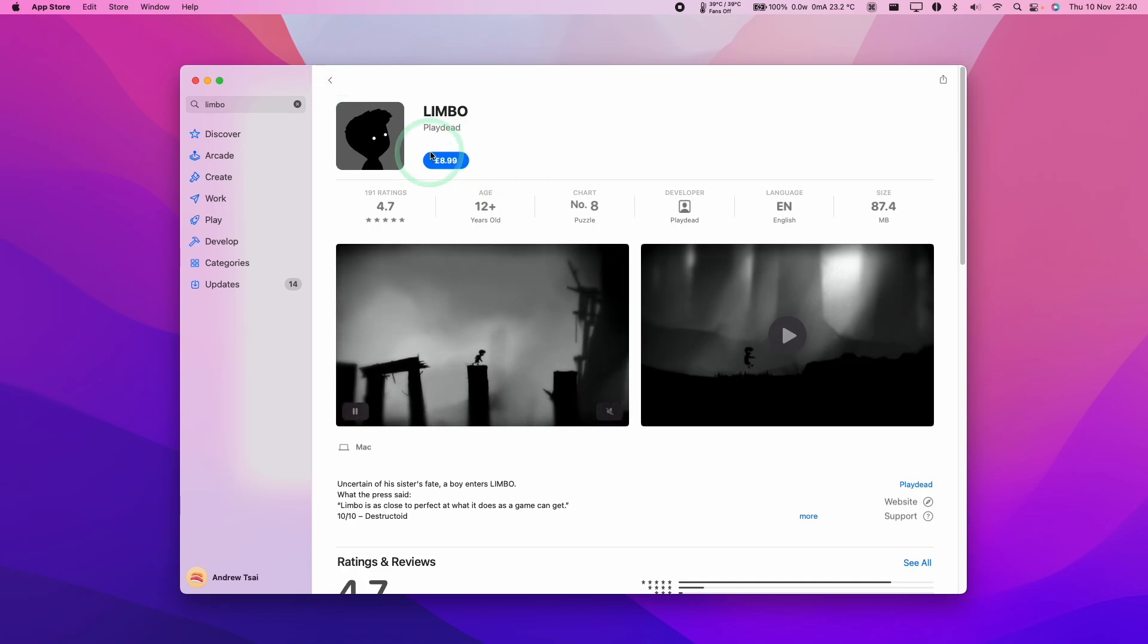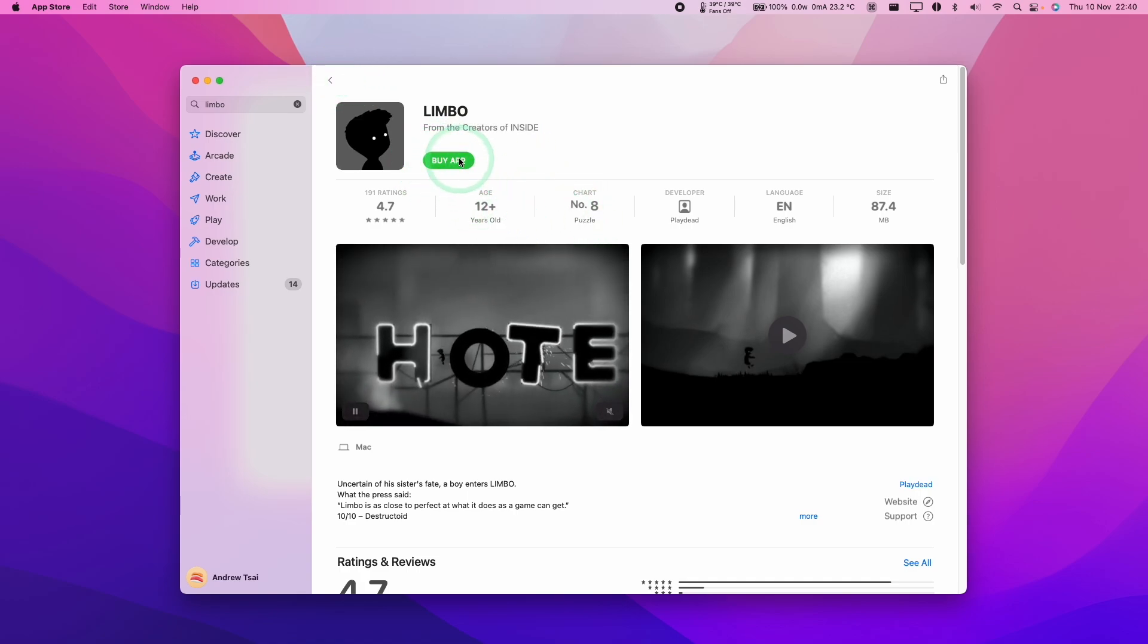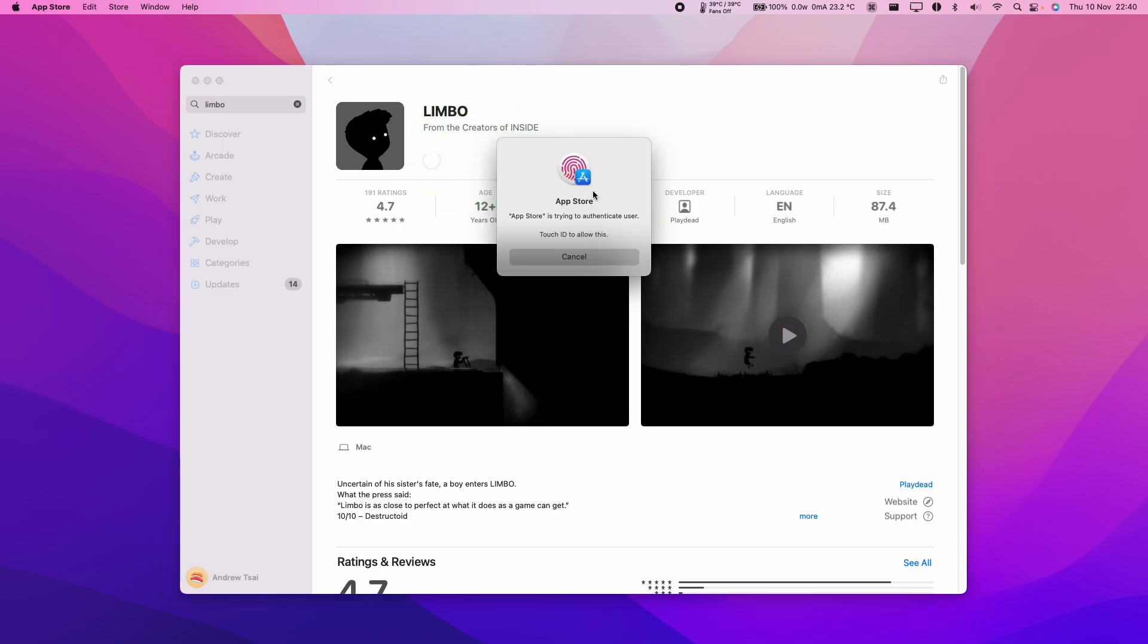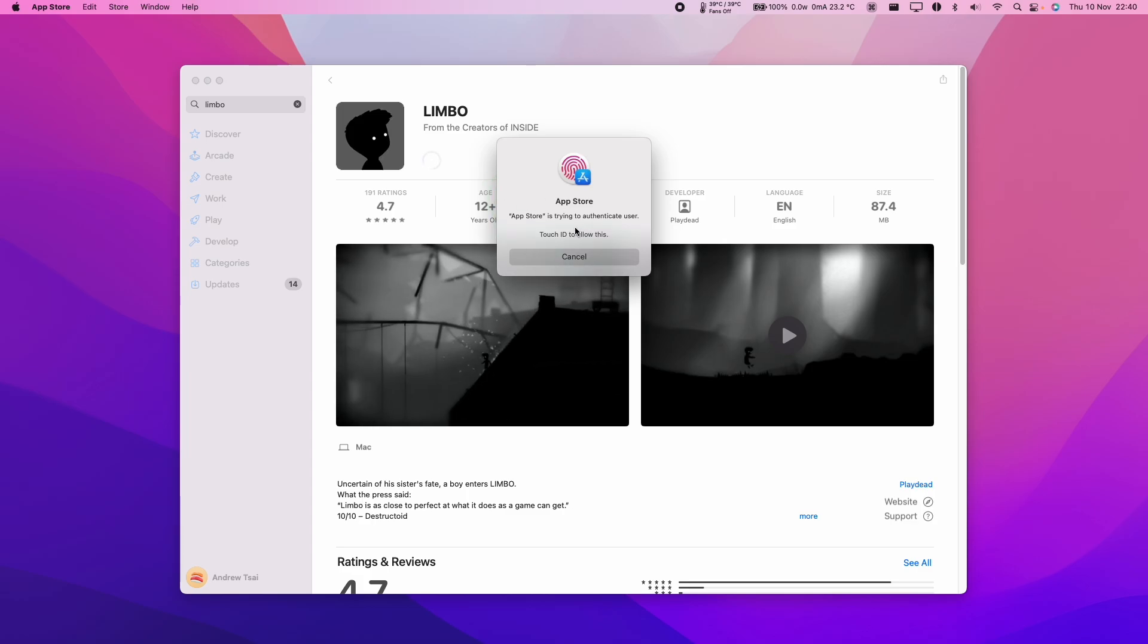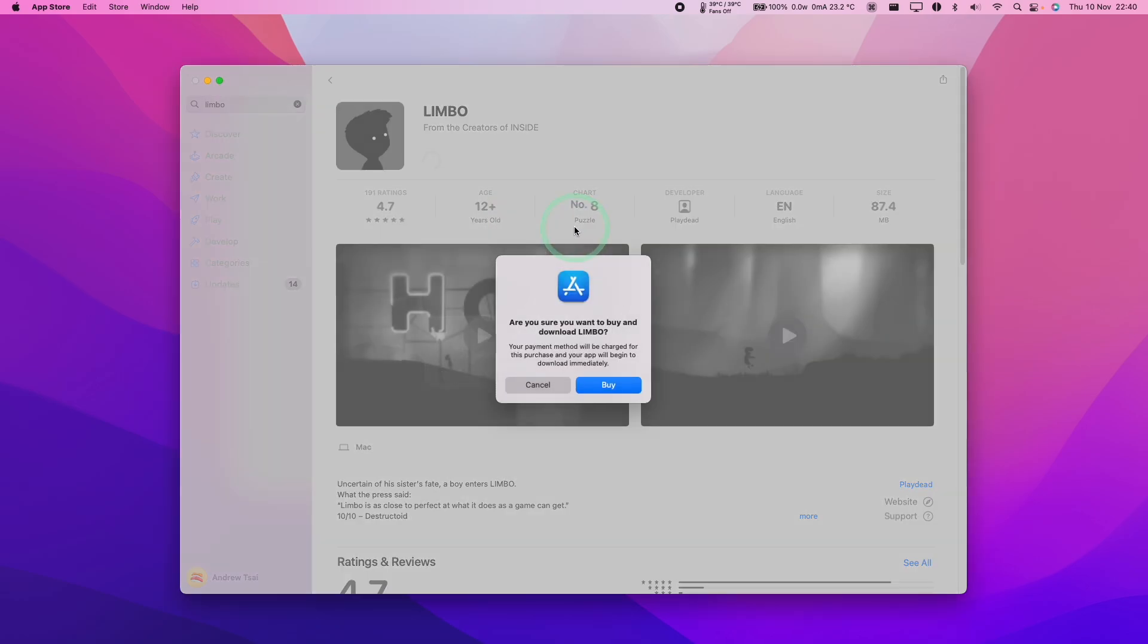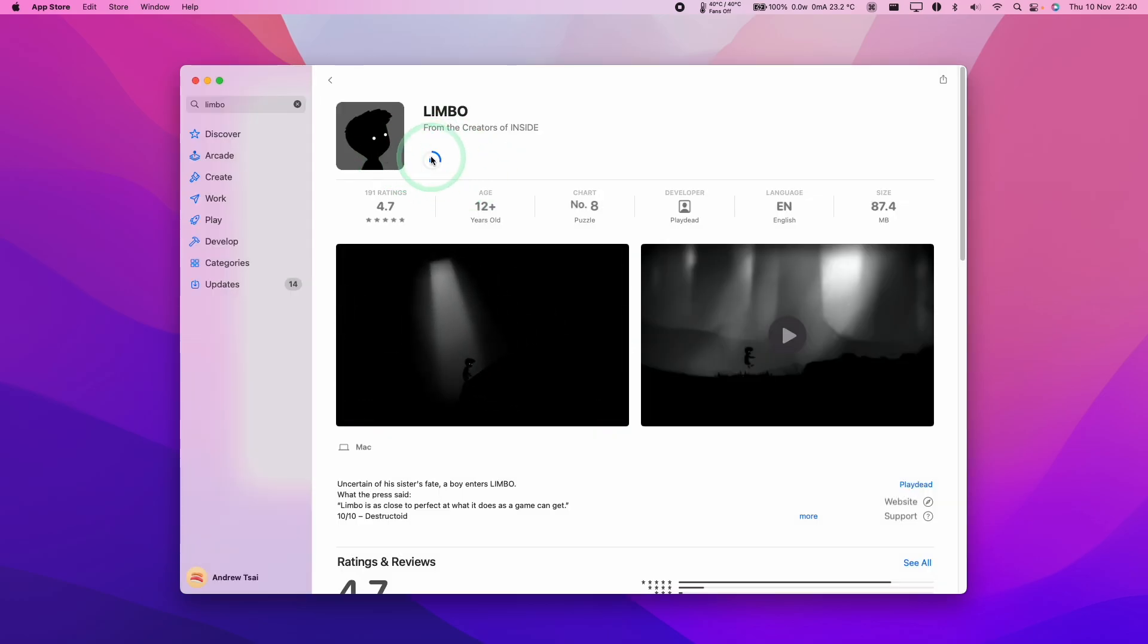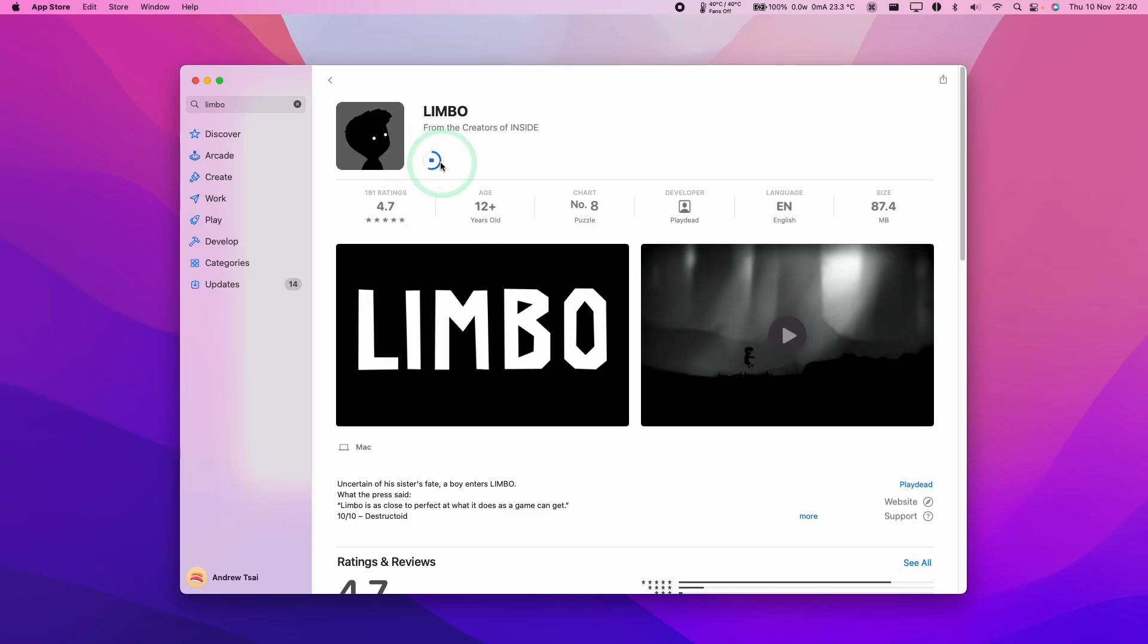Here we're going to purchase the game Limbo and I'm going to press the purchase button here and press buy app. If you're looking at this tutorial, then you've probably purchased a game or application that you want to refund already, but I'm just going to show you how this process works with a recently purchased app. Here we're going to authenticate and download and buy Limbo. That's been authenticated with my fingerprint and this is now completing the download process.